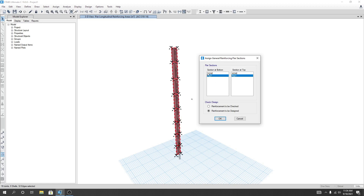From here, for section at bottom — pier on — and section at top — pier on. There are two options: Check or Design. For check or design, we can select reinforcement to be checked or reinforcement to be designed. First of all, I'll select the option reinforcement to be checked — what we have provided should be checked.